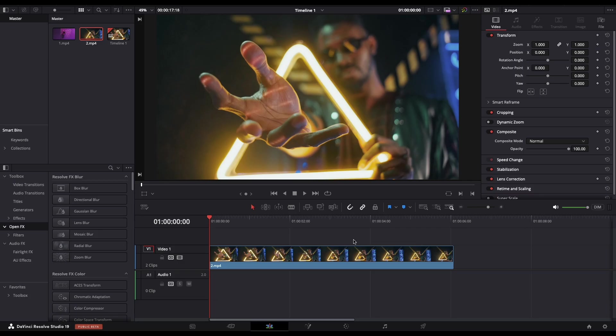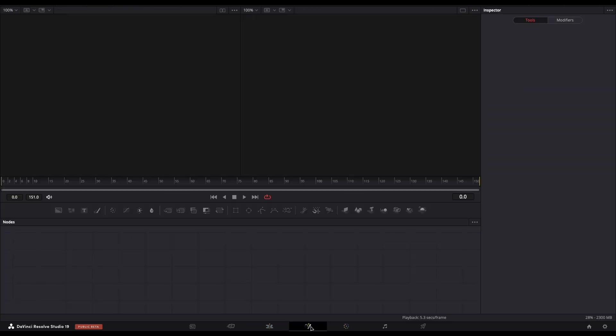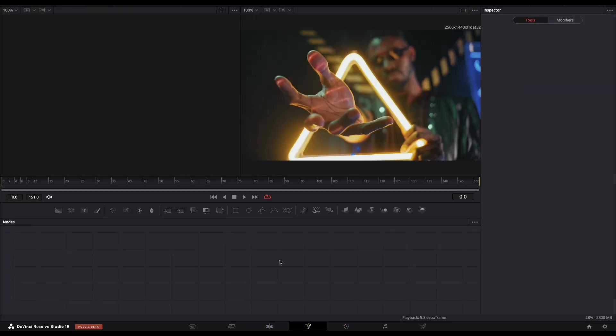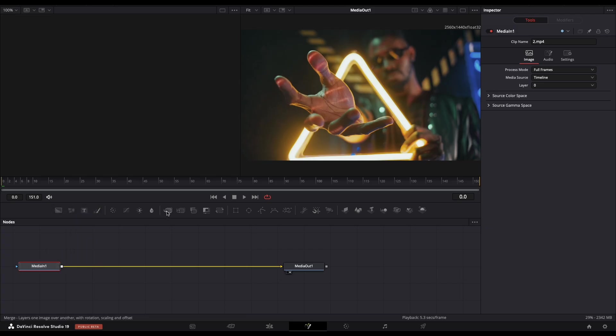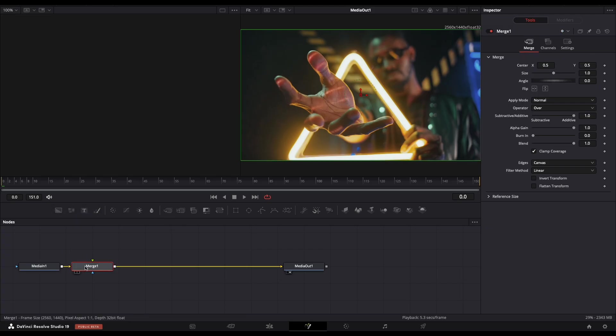Make sure that your clip is selected and navigate to the Fusion page. Over here, the Media In node needs to be selected, and add this Merge node. We can move it here in the middle.